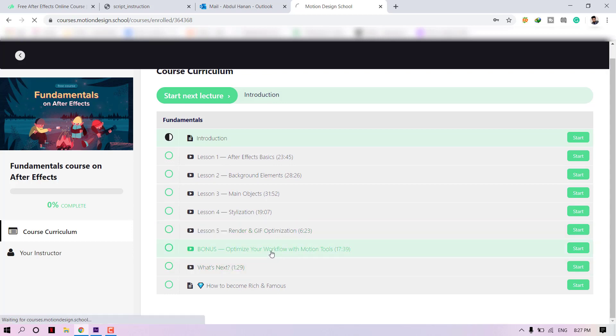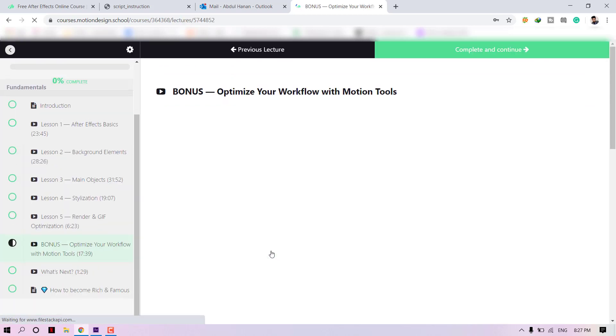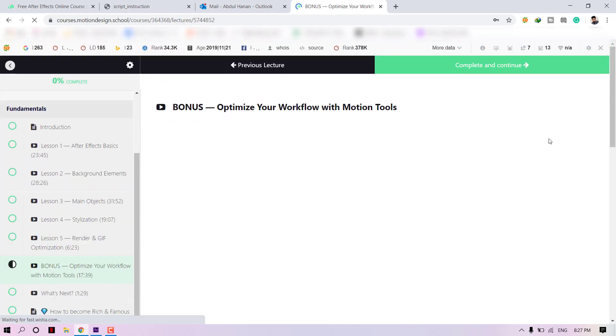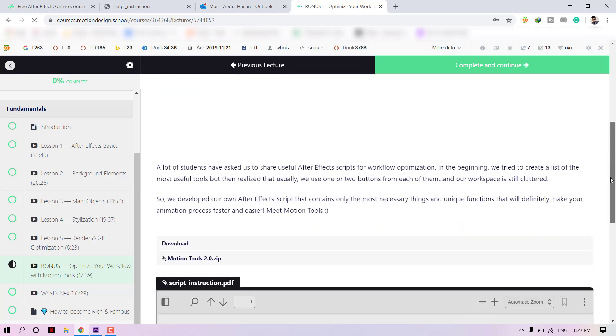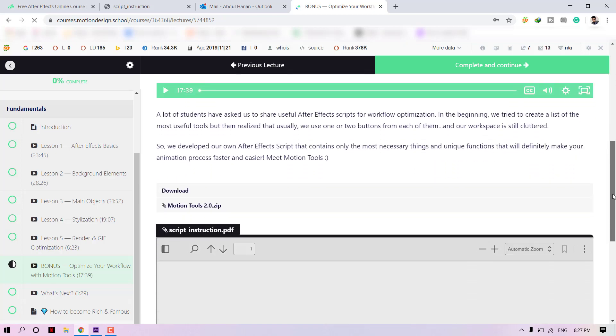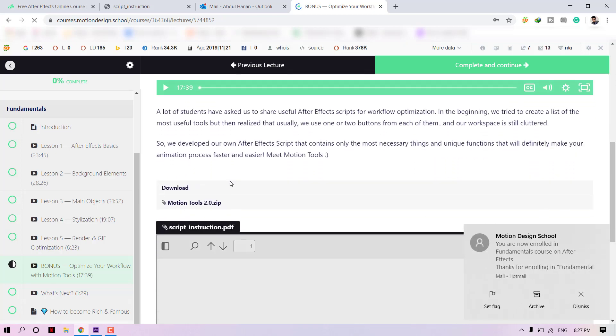Open lecture number 8 and scroll down. There you will see the Motion Tool — click on it and download.